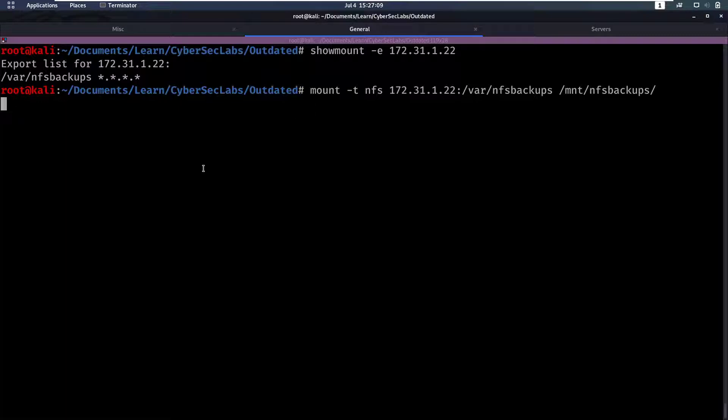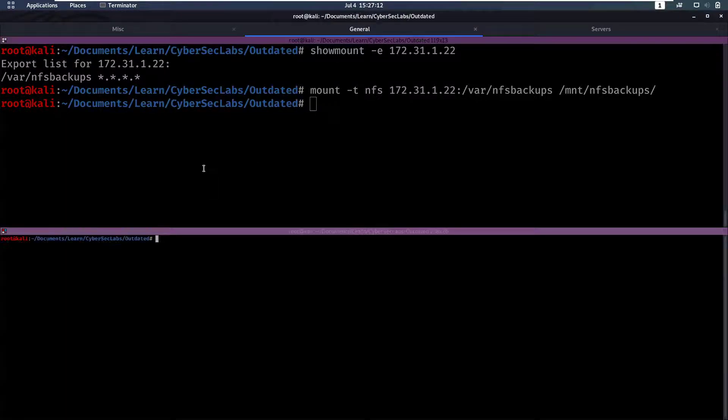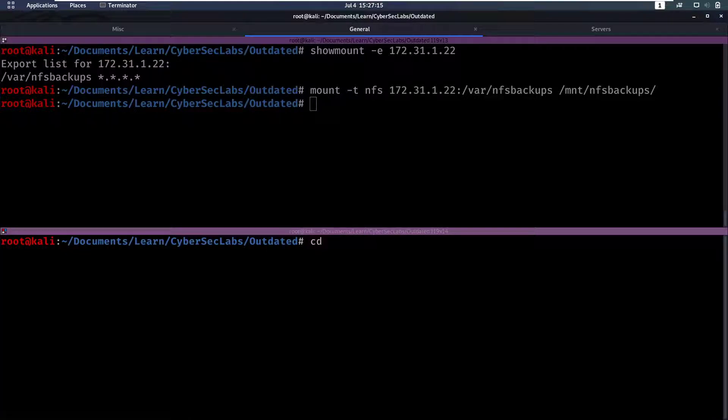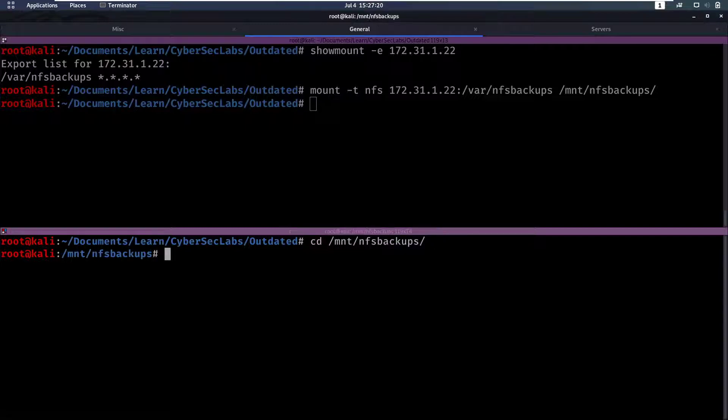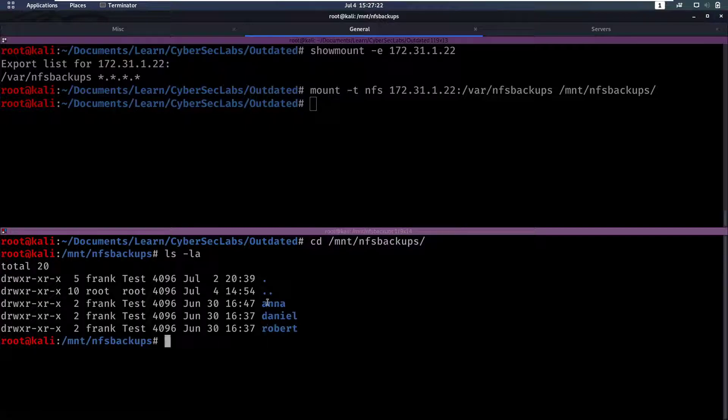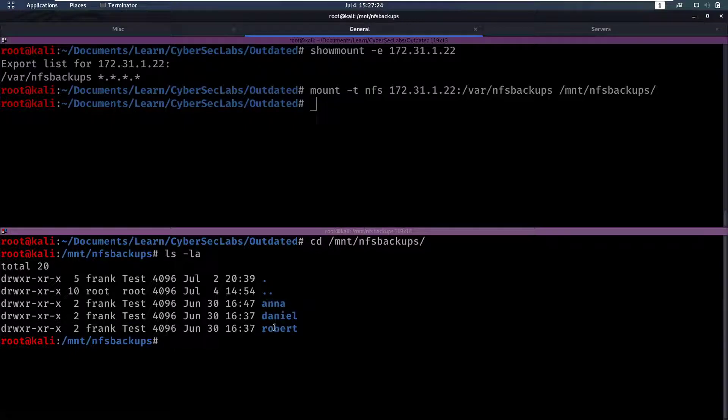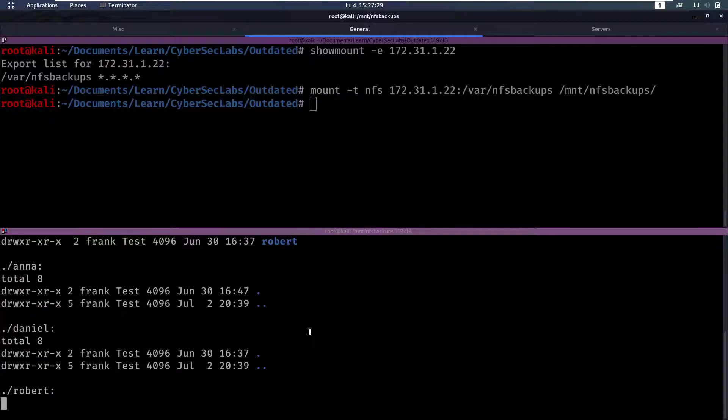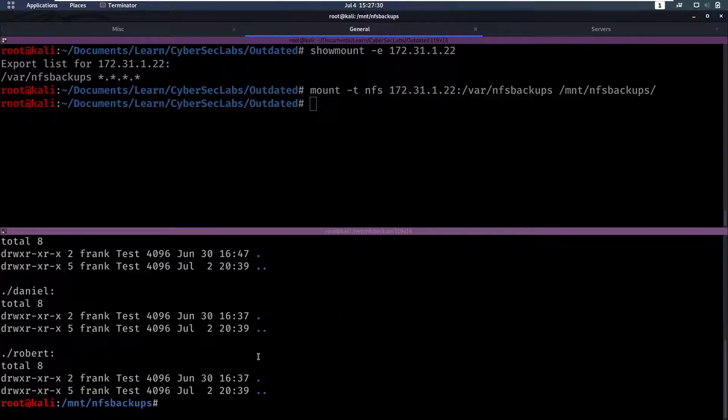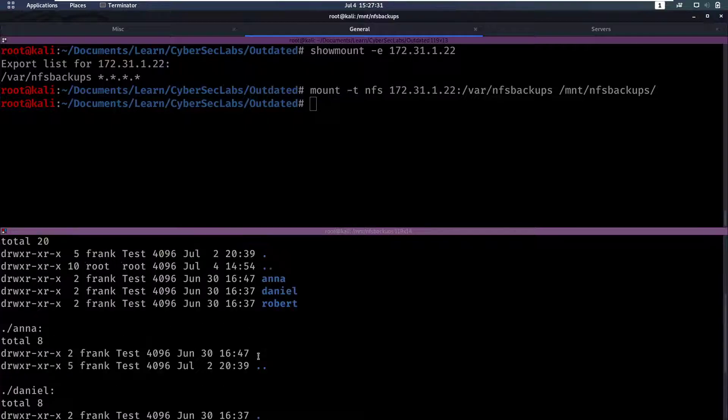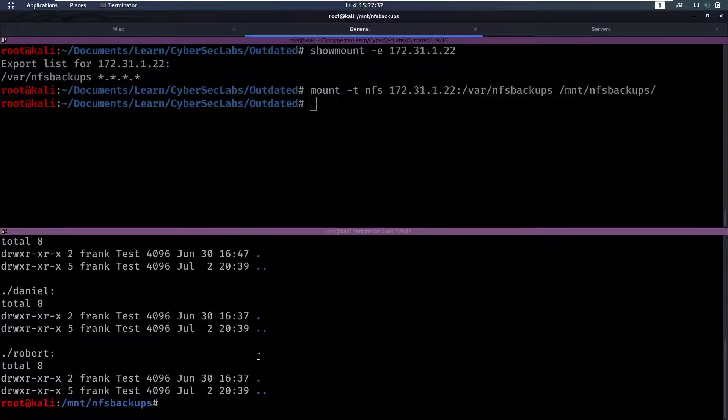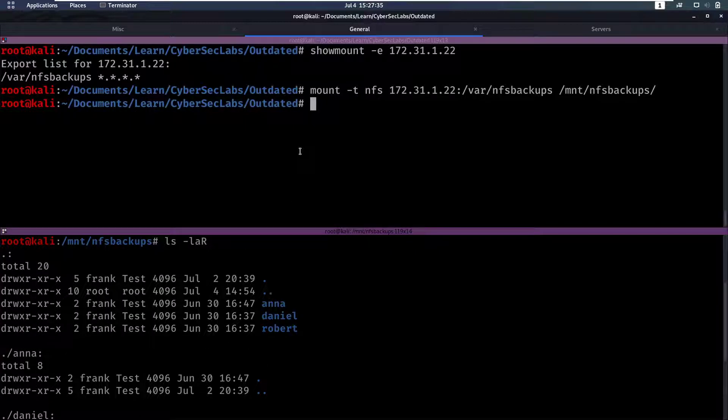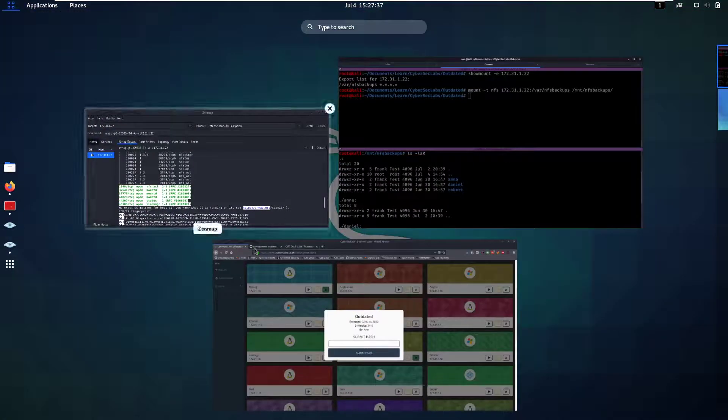Let's run that and now we can go to /mount/nfs/backups and we can see we have three folders here: Anna, Daniel and Robert. Let's do an ls -la to see if any of them have any files and it doesn't look like any of them have any files.